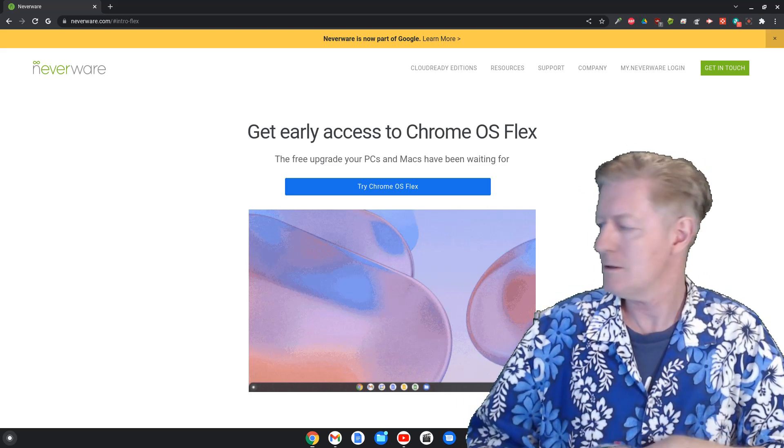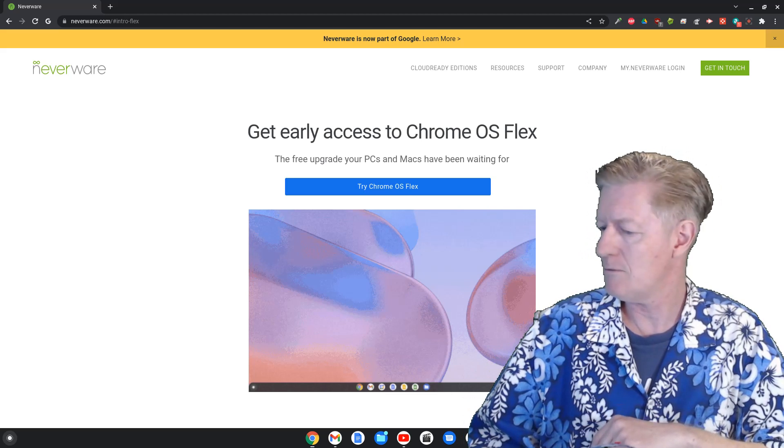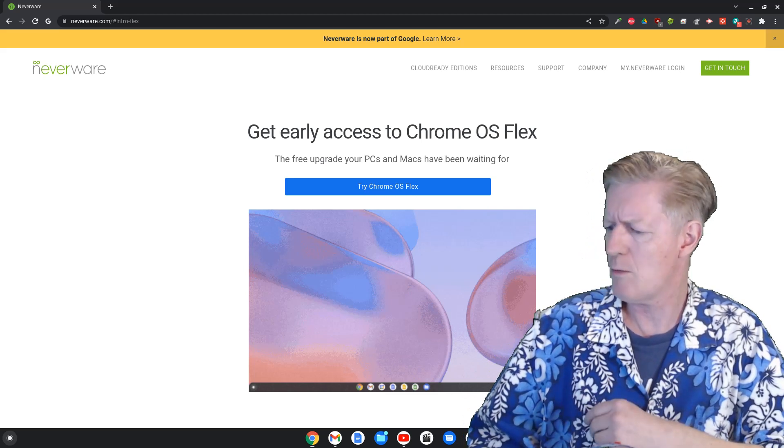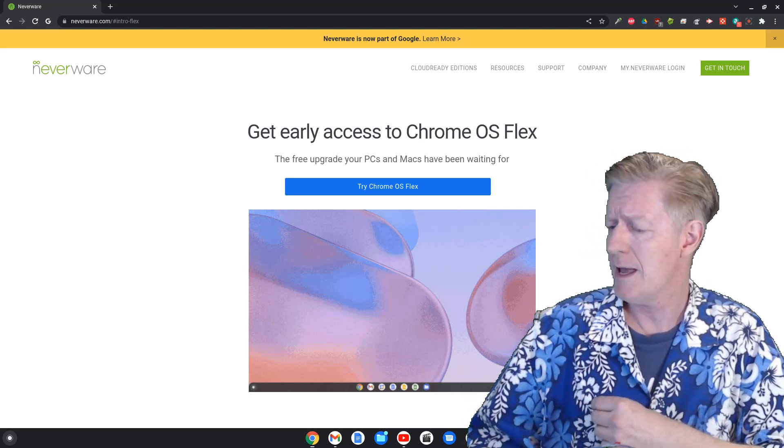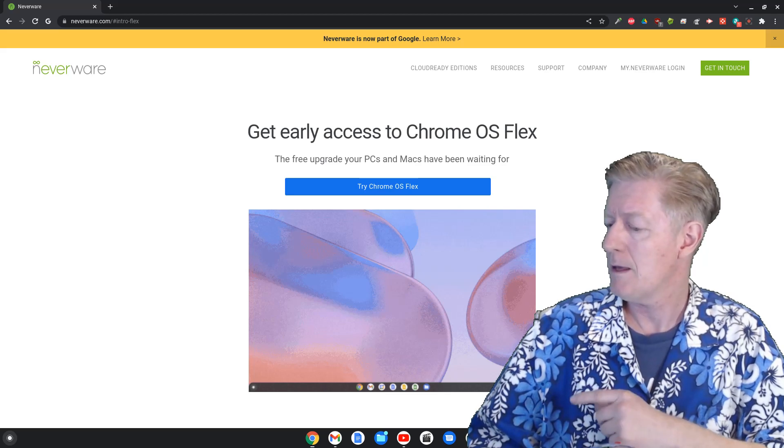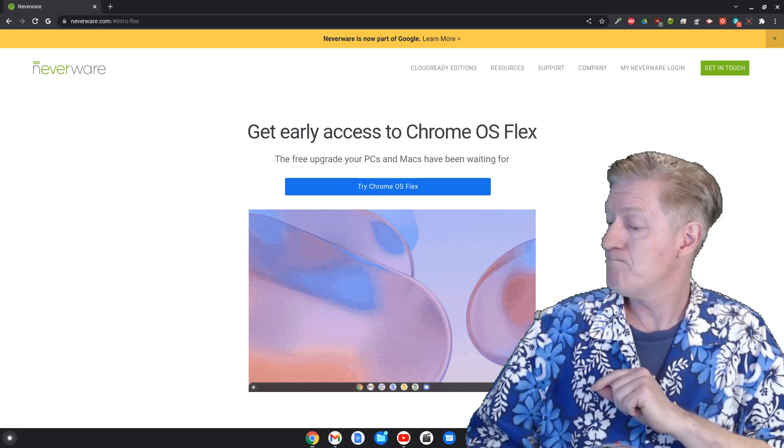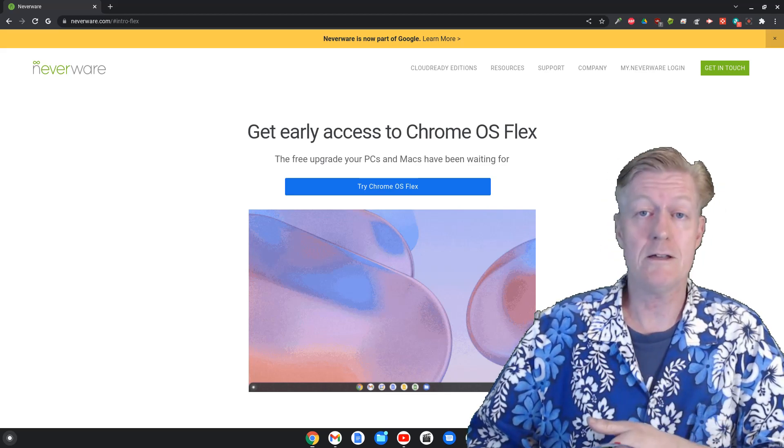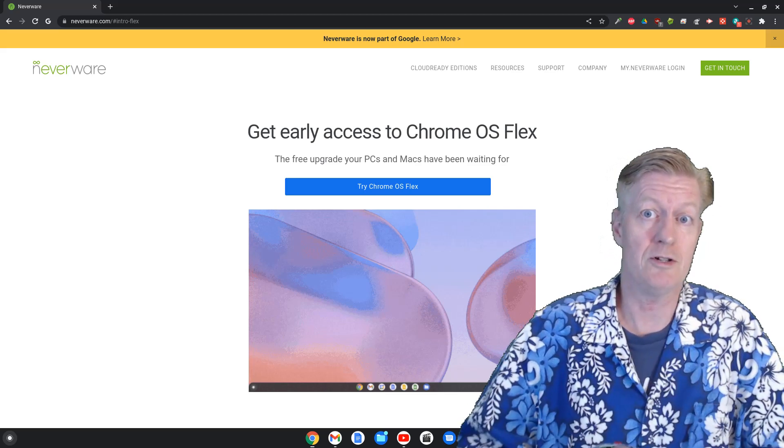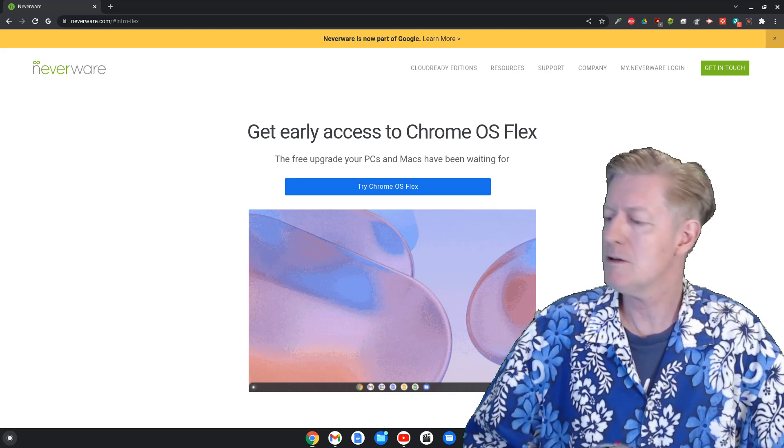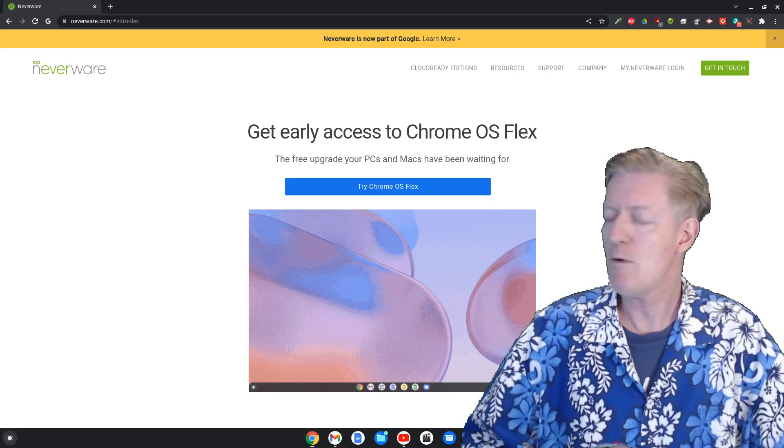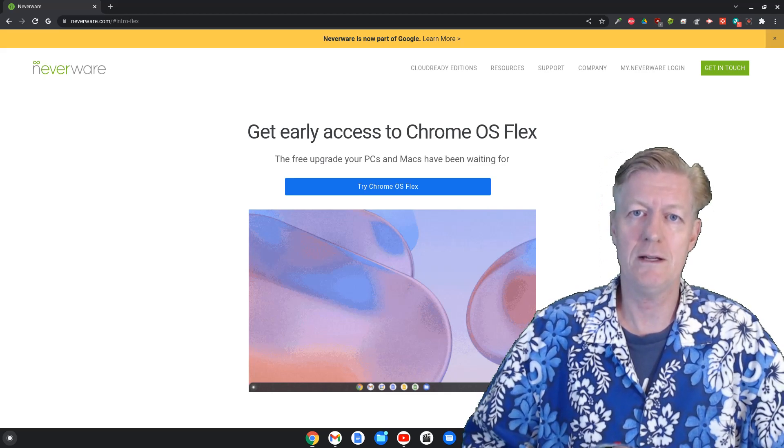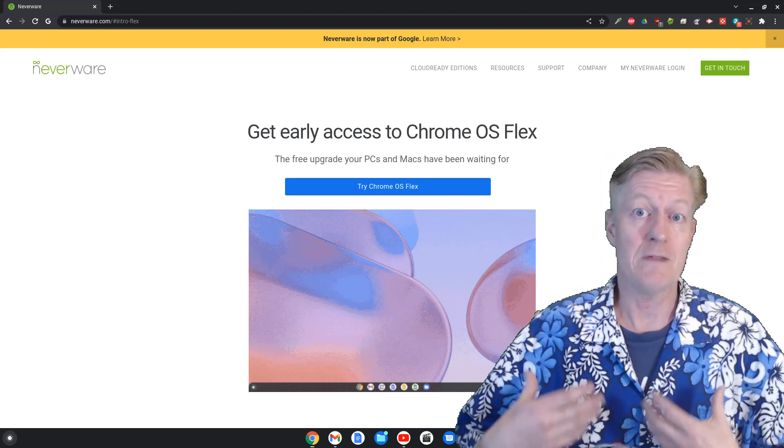We have the Chrome browser and then a few of the others there. Now if you click on any of those they work just like you would expect in a Chromebook, which is really nice.